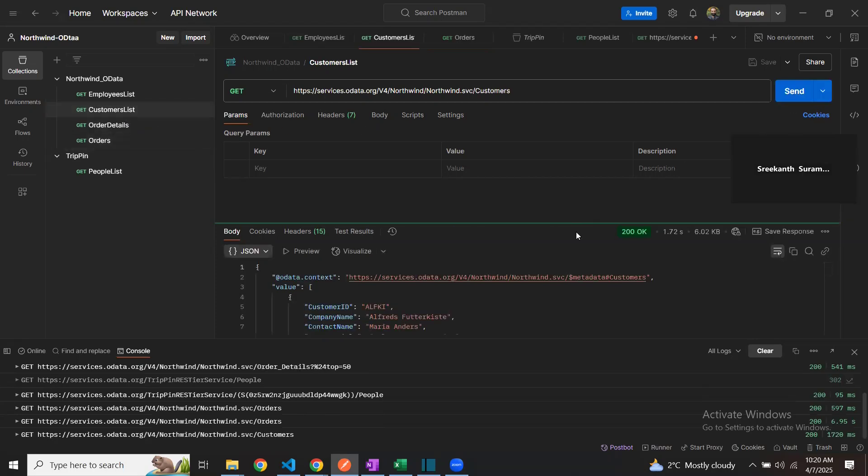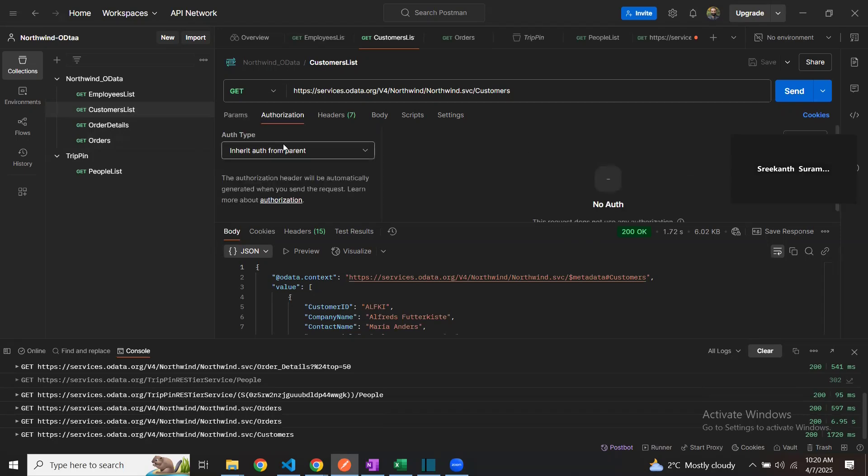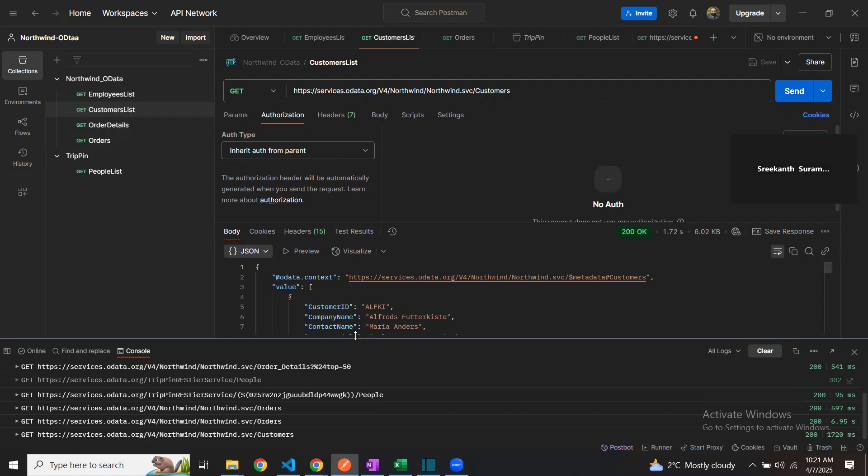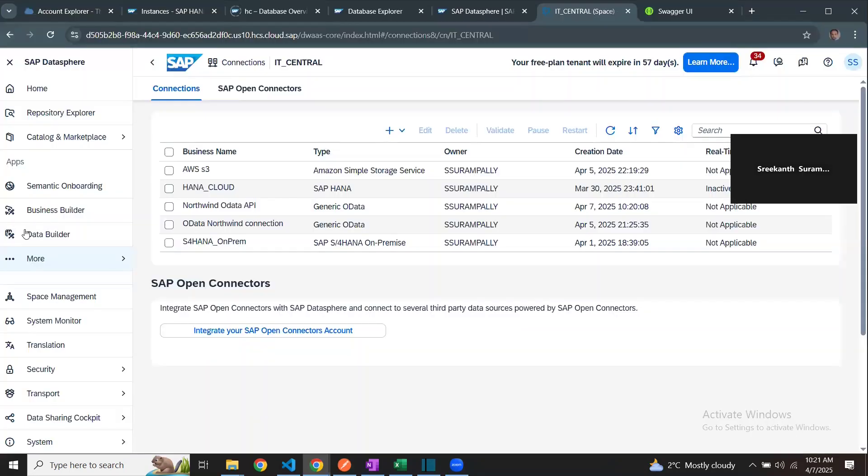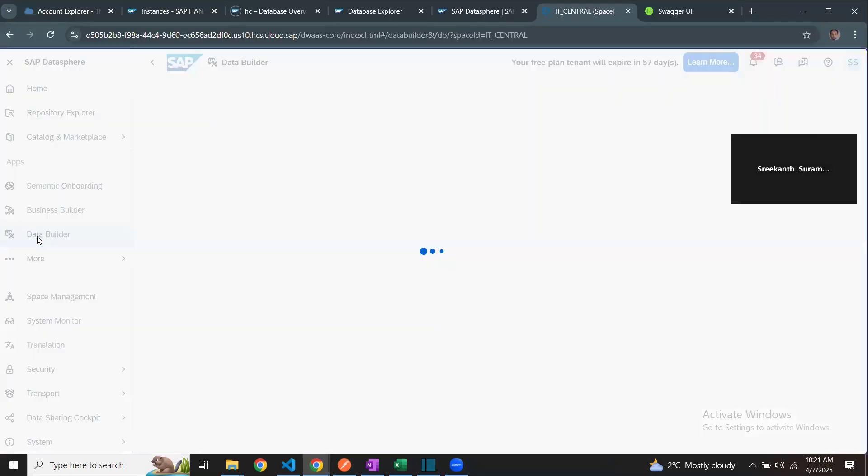The API test is good. I am able to read the request and response, get the response back from the service API with no authentication required. You can see authorization is not required. I can just use no auth. I'll go back to my Datasphere and read the data from the service API.